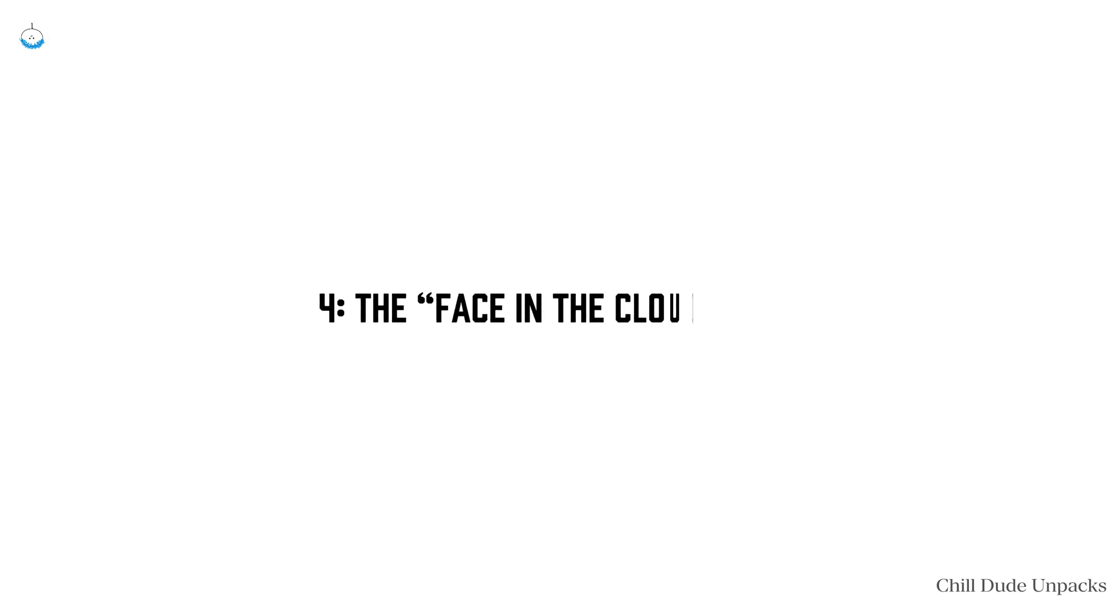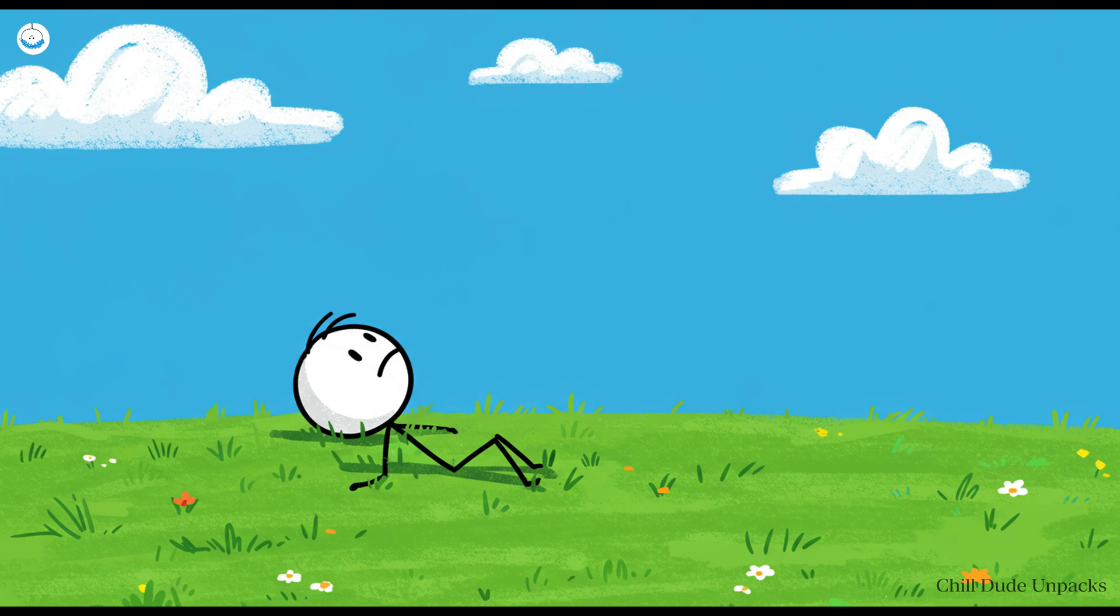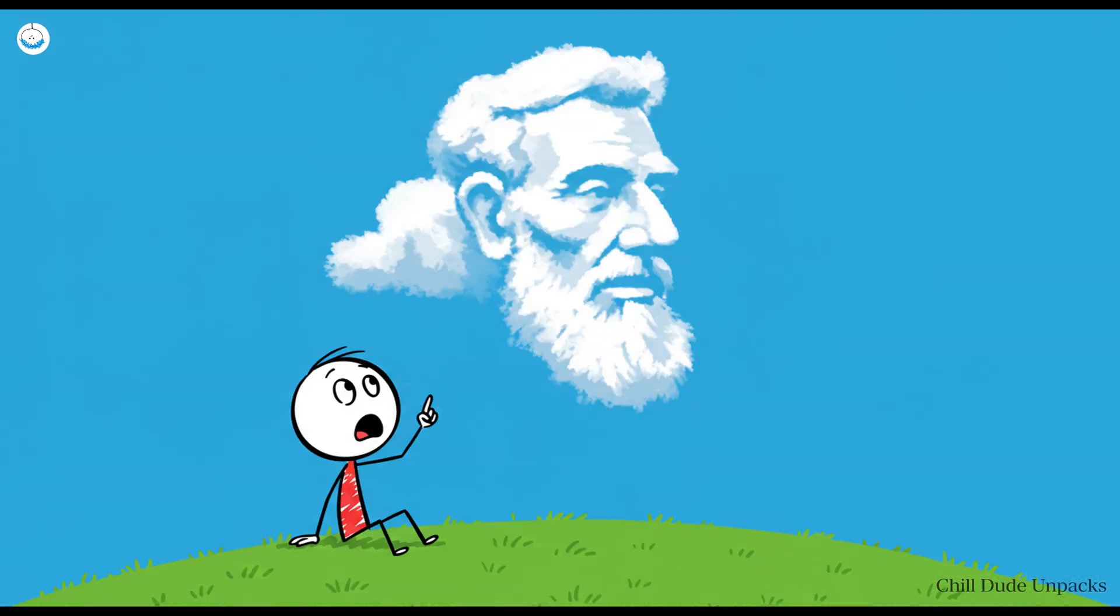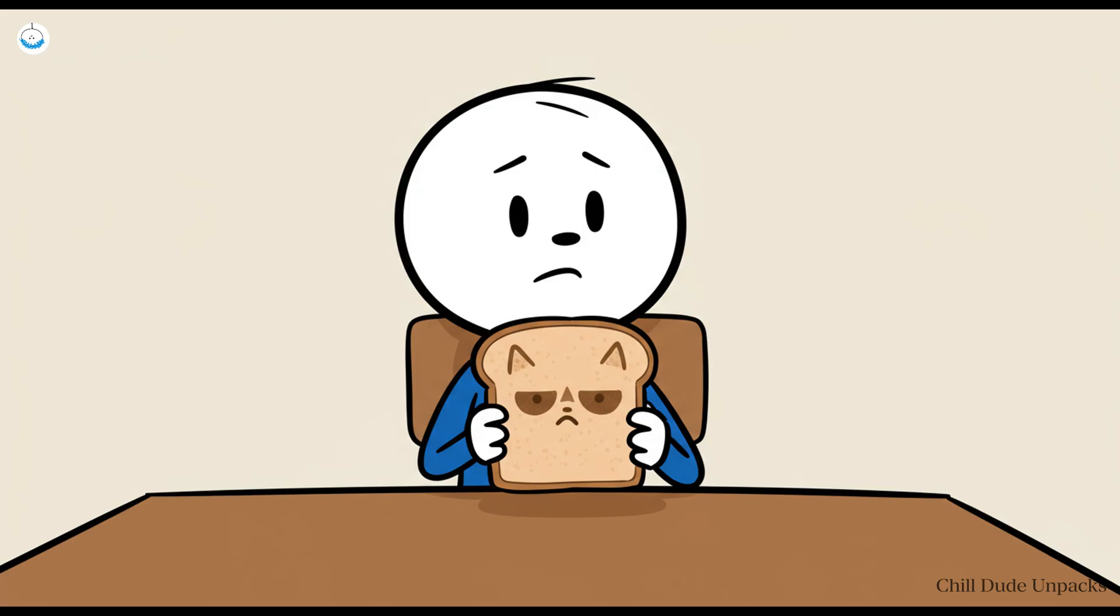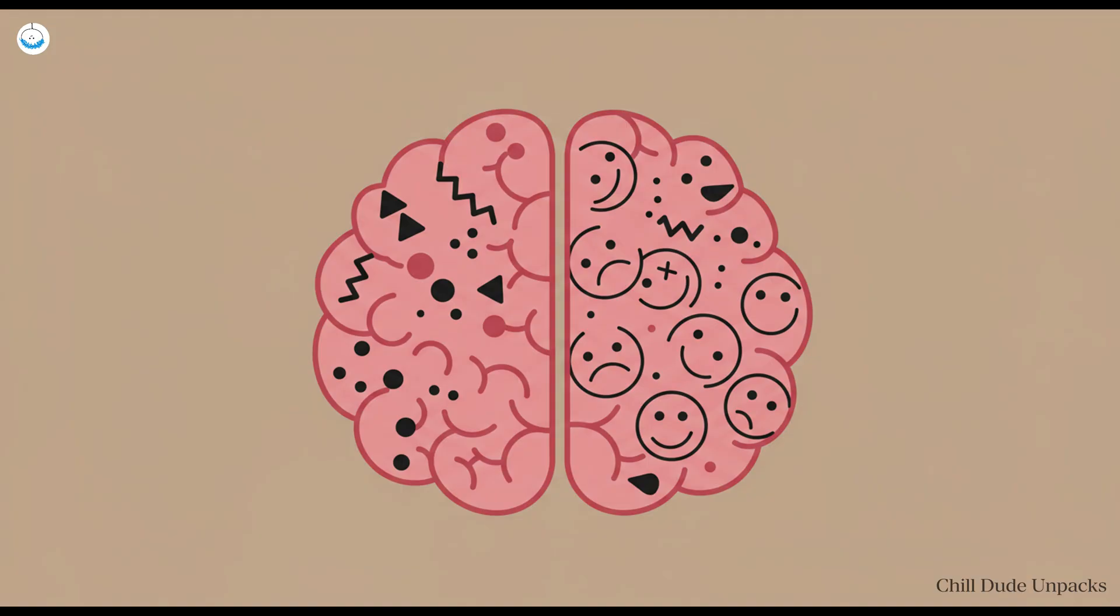Number four: The face in the clouds bug. Let's get weird. You're lying on the grass staring at clouds and suddenly boom, there's Abraham Lincoln's face in cumulus form. Or maybe you spot a grumpy cat in your toast. Congratulations, your brain has activated pareidolia, the art of seeing faces and patterns where none exist. Why does this happen? Blame your overly enthusiastic pattern recognition software.